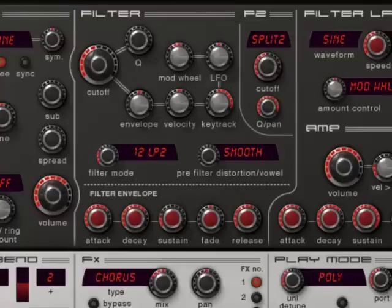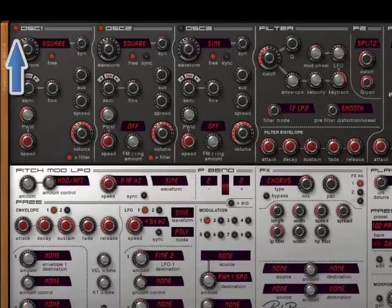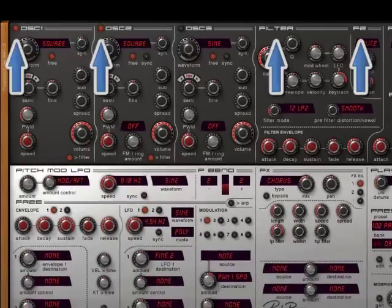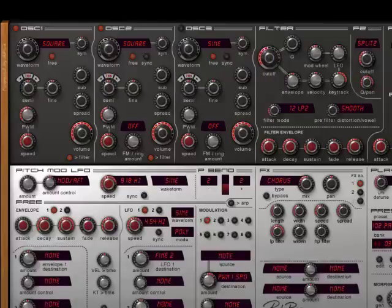With split 2, oscillator 1 goes into filter 1, oscillator 2 into filter 2 and oscillator 3 goes into filter 1 and 2. So this is also an option.